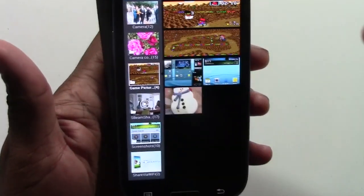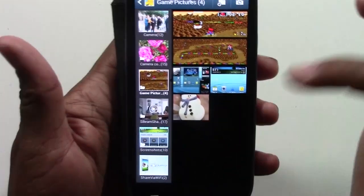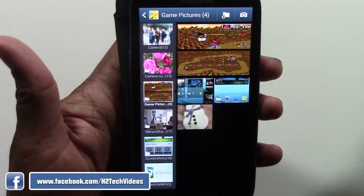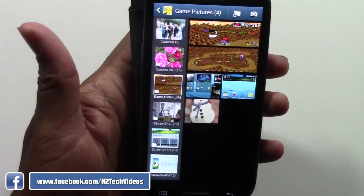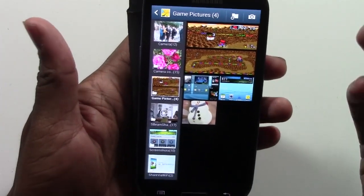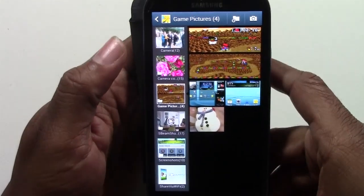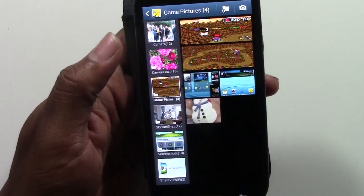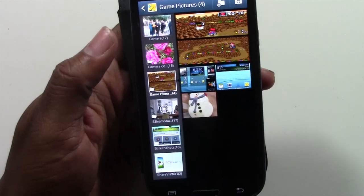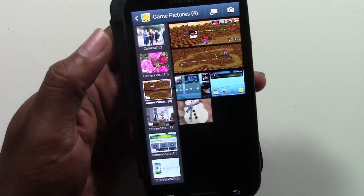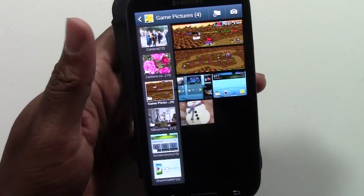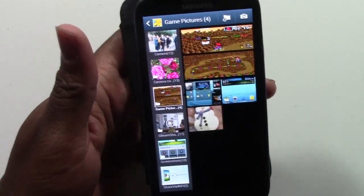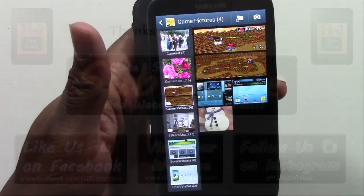Then go to our Game Pictures folder and there are our four pictures. So that's how you create a folder, name it, and move pictures to it. I hope you guys found this helpful. Make sure you like, favorite, and share the video if you did find it helpful. Subscribe to H2 Tech Videos and make sure to share this video with anyone you know that has a Galaxy smartphone — I'm sure this will definitely help them keep their pictures organized. Take care and have a good one.